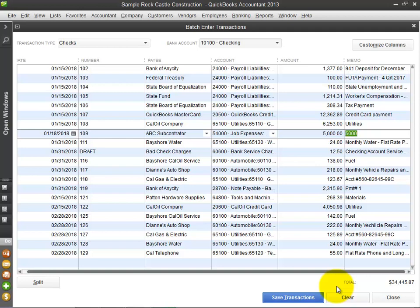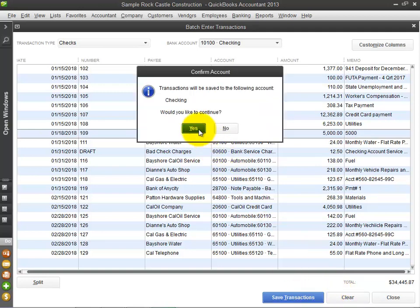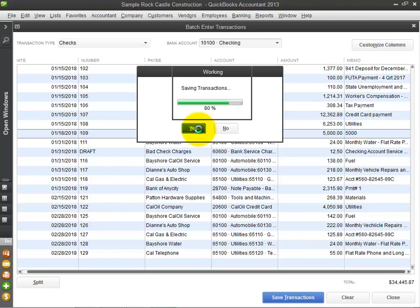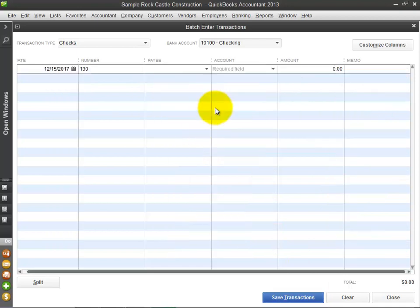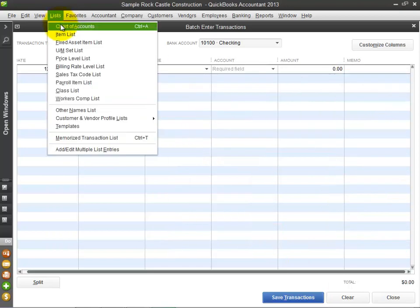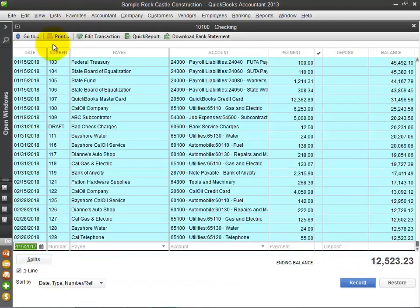Click Save. Let's take a look at the checkbook register. These are the transactions that we stored using the Batch Enter Transactions feature.